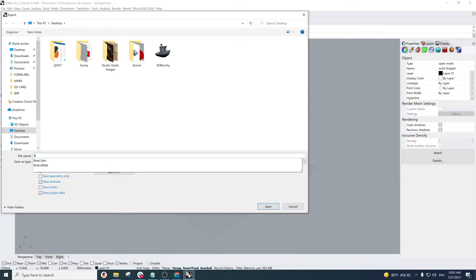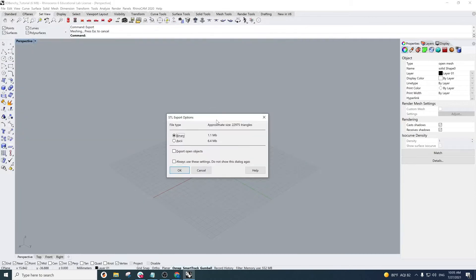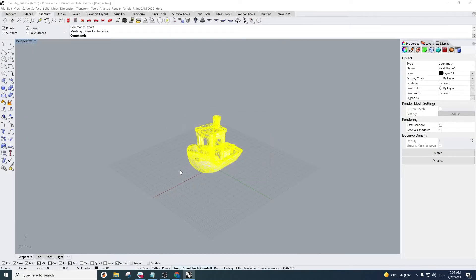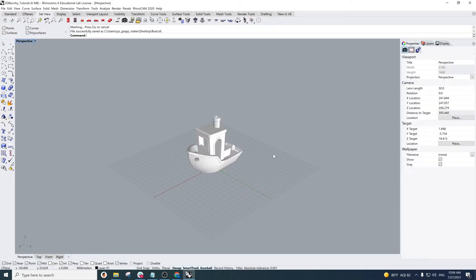You want to save this file as an STL and title it correctly. Once you press save, another dialog will come up asking if you want to export it as a binary or an ASCII file. We're going to go with binary file, and then that's it — you're halfway there.